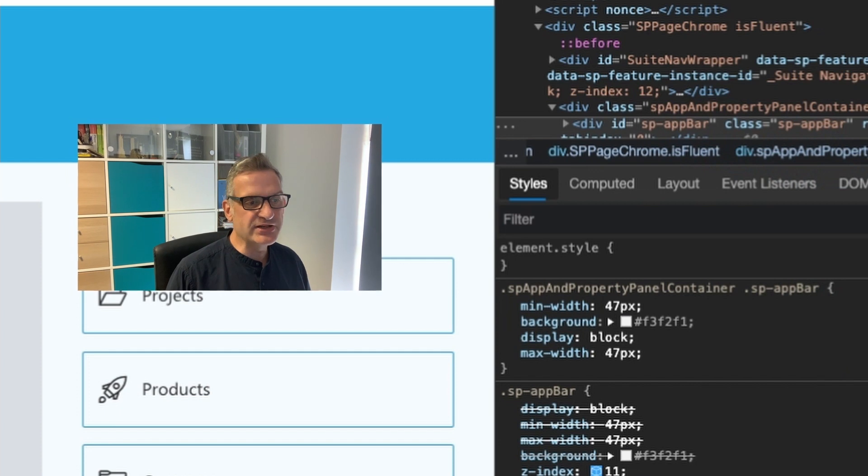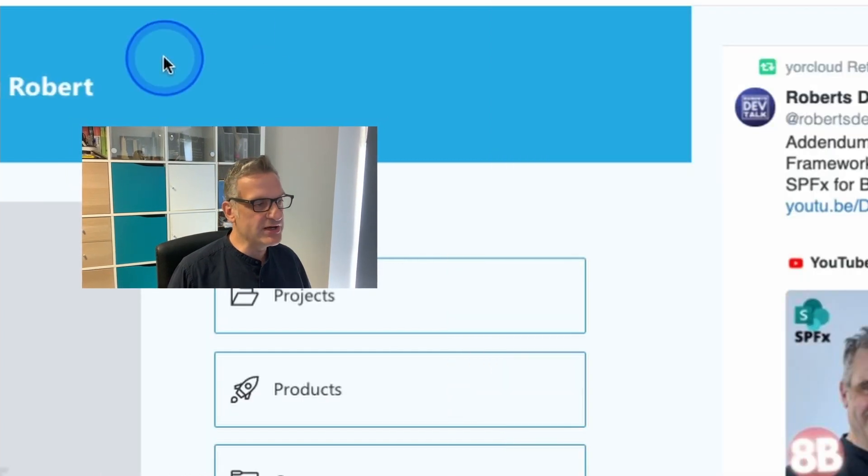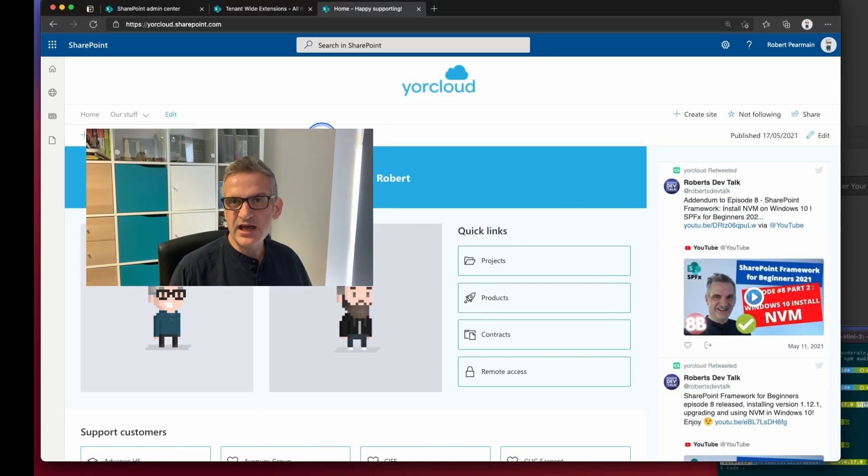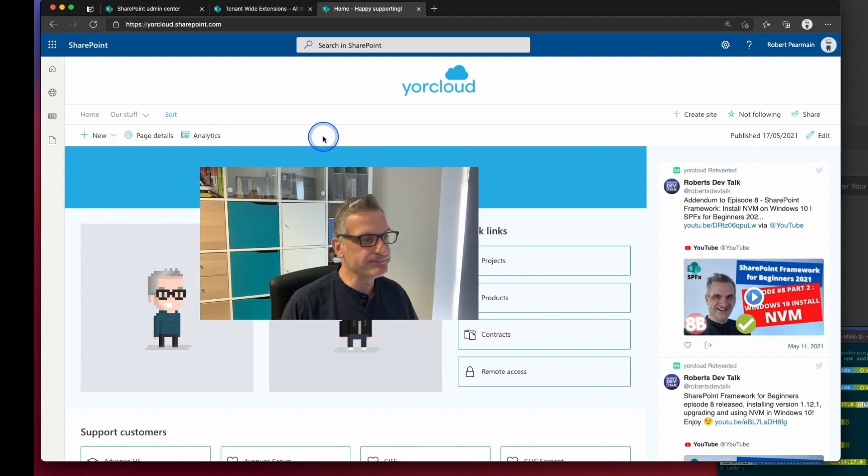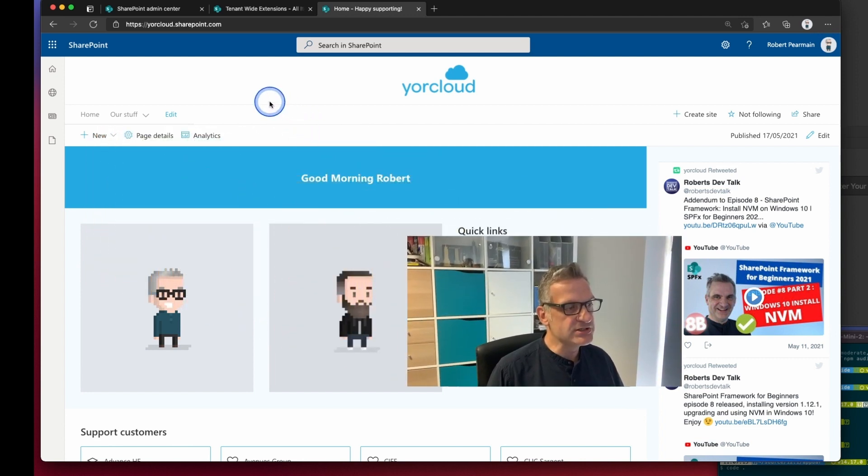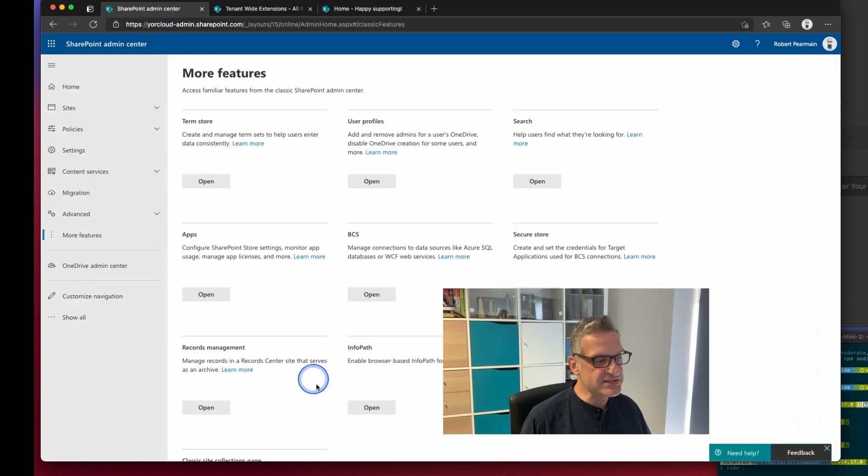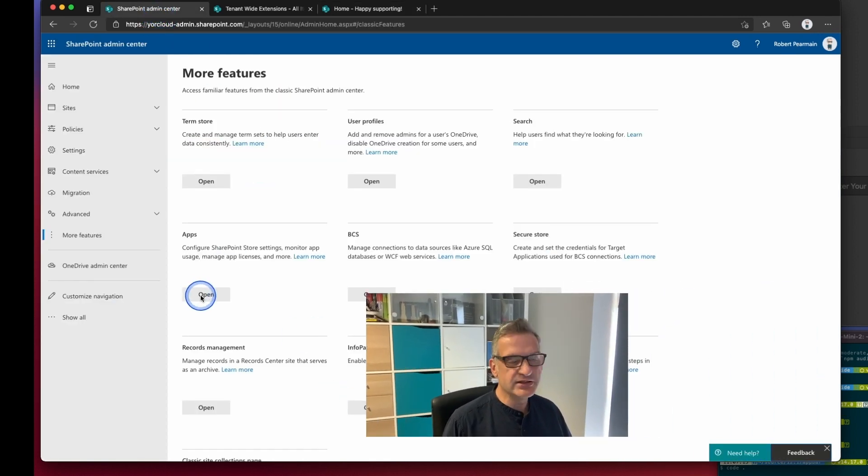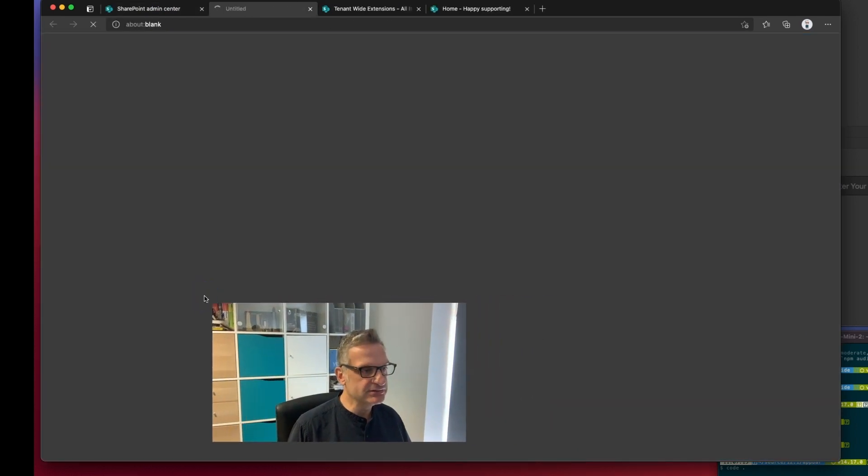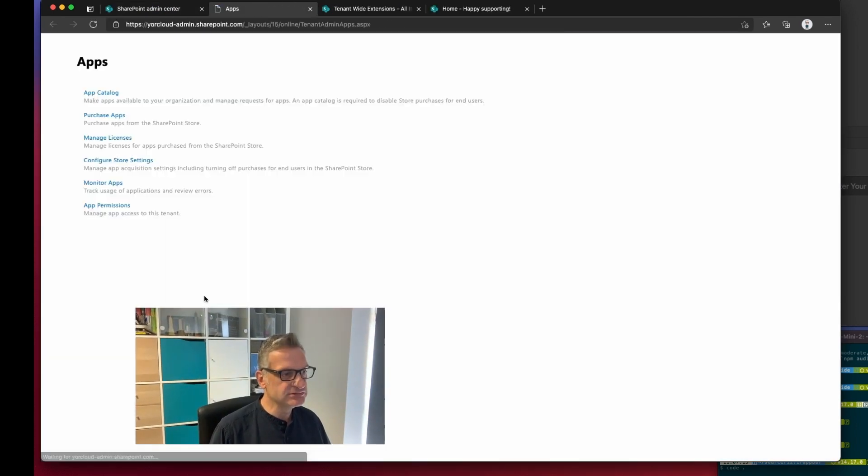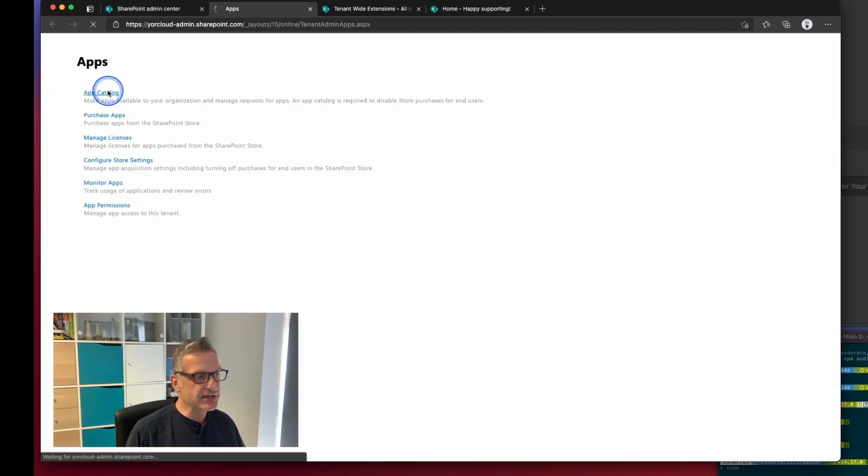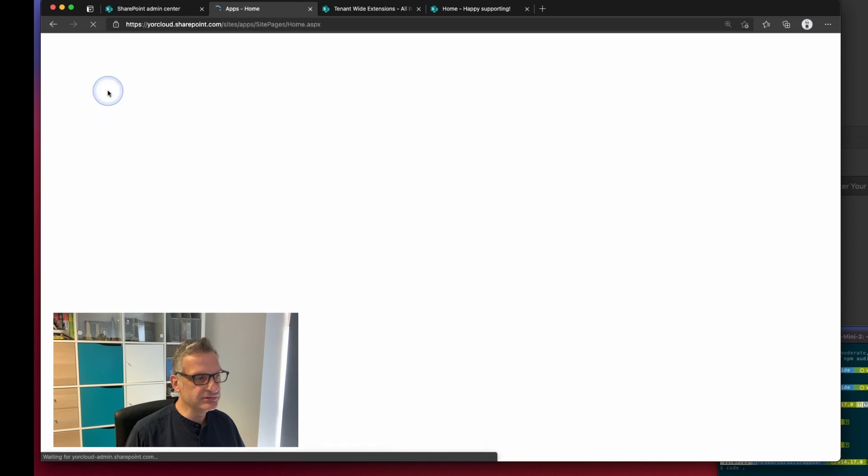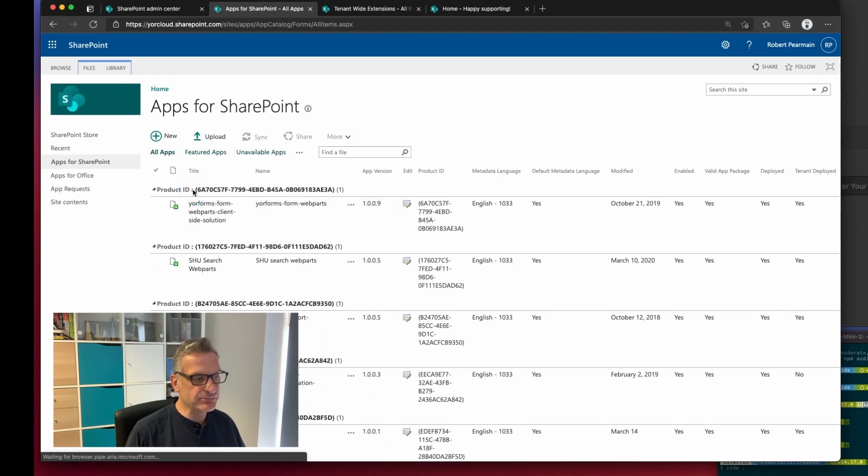So what I've done is I've developed a way to do that using a tenant-wide extension. So if I go to the SharePoint admin center and I go to apps and I go to the app catalog and distribute apps for SharePoint.